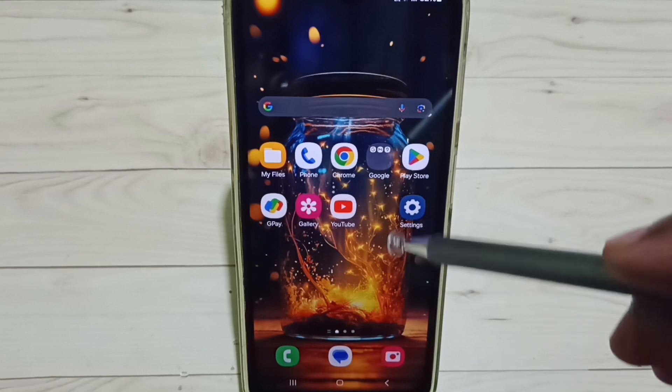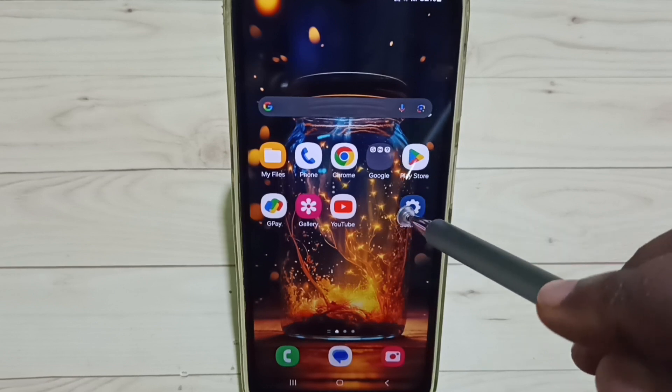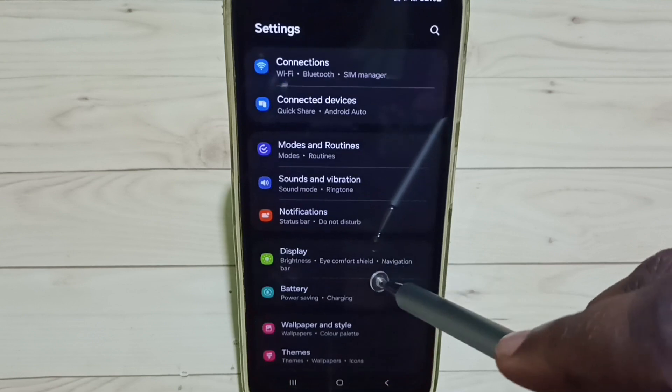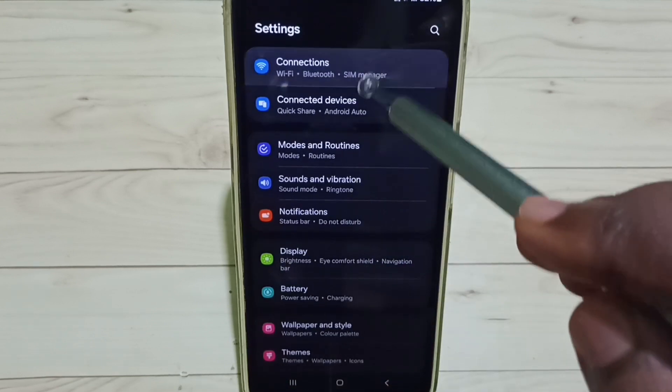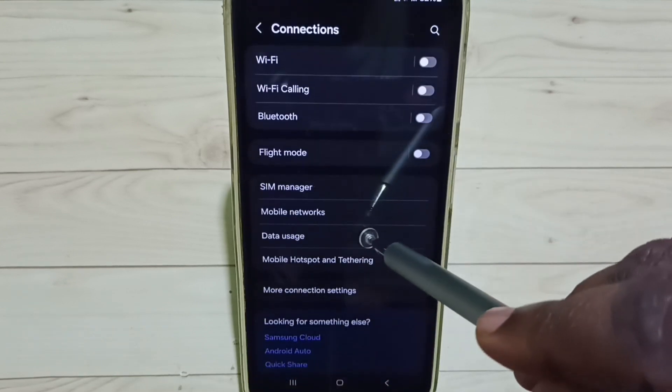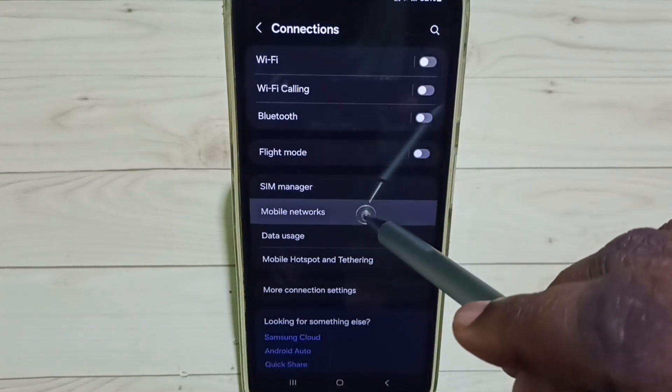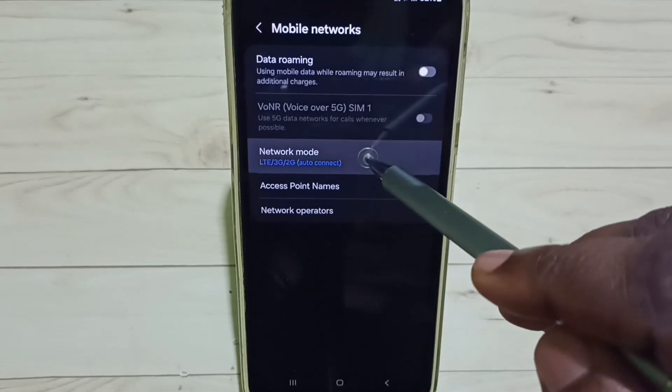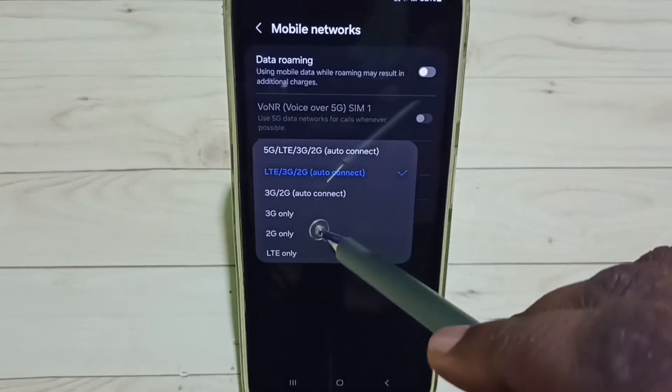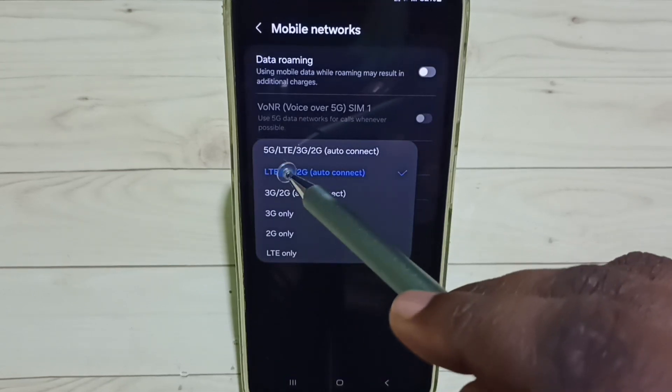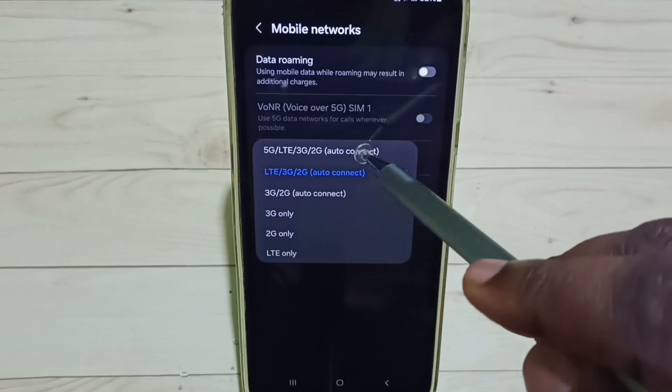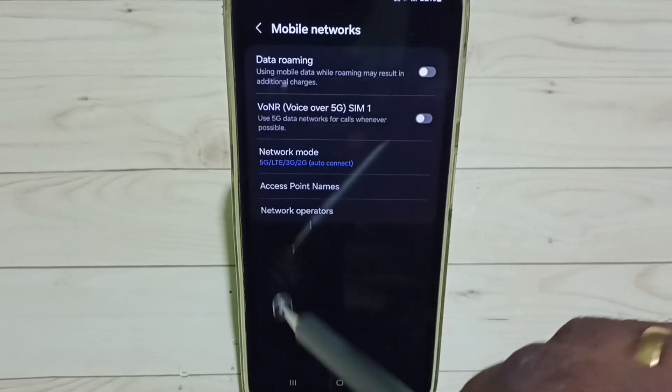Go to Settings, tap on the Settings app icon, then go to Connections. Go to Mobile Networks, set network mode here. Set the first option, 5G auto connect. Set it, done.